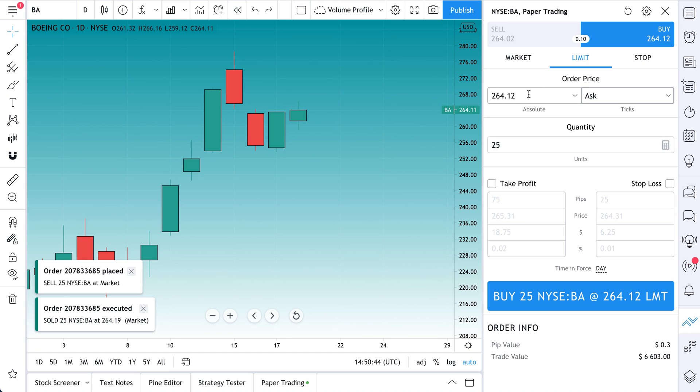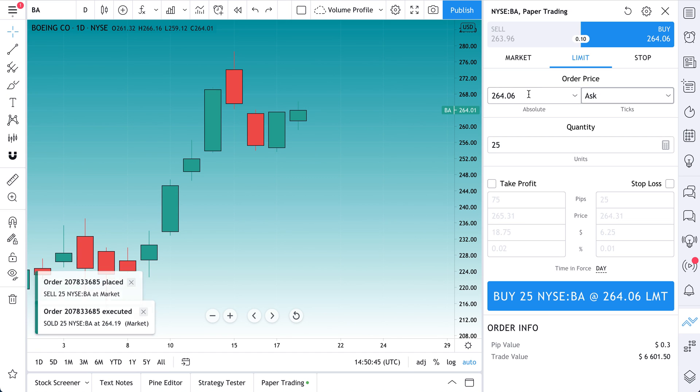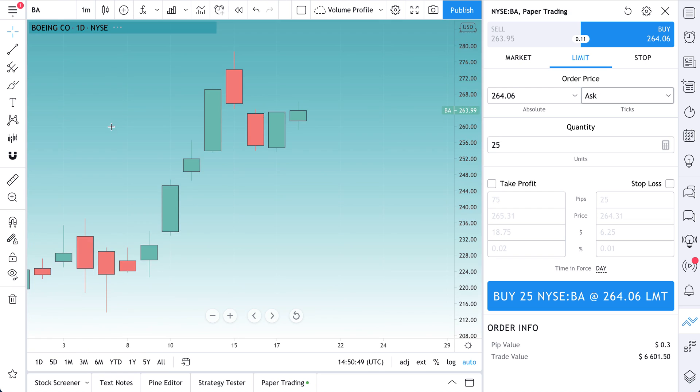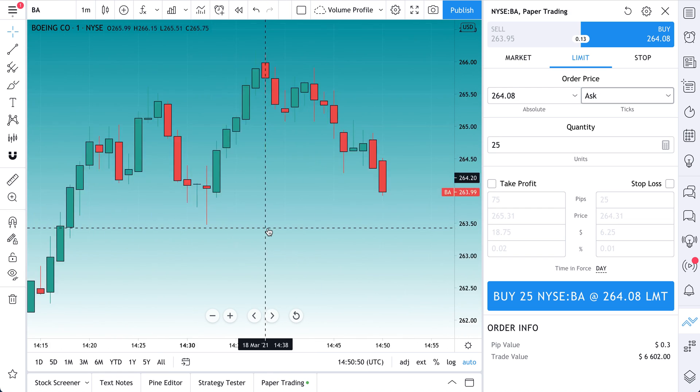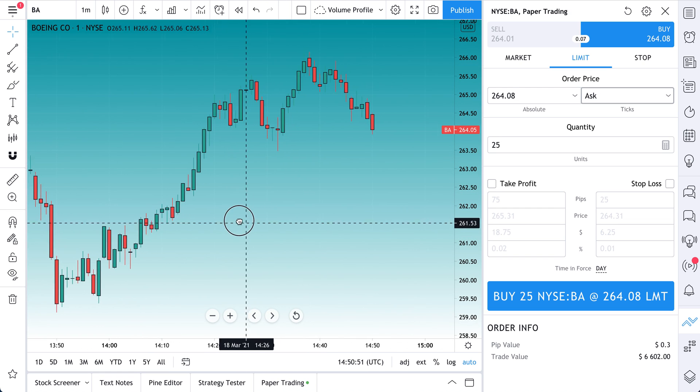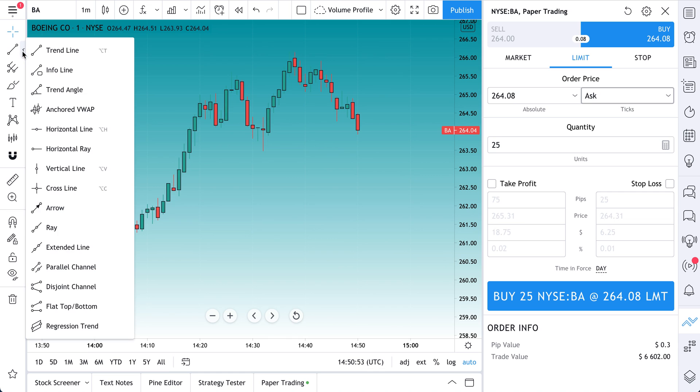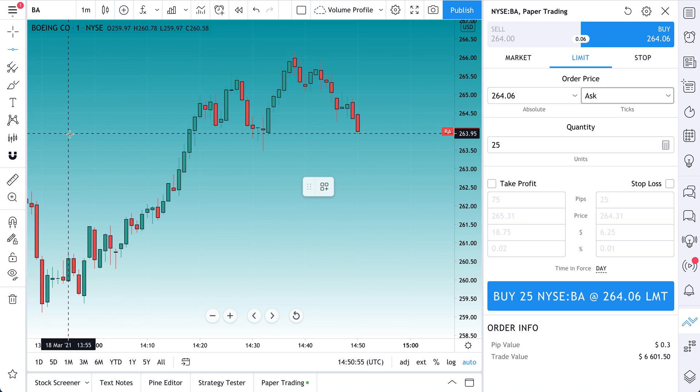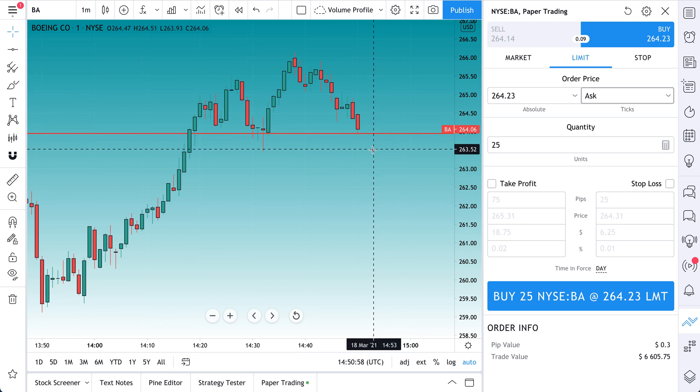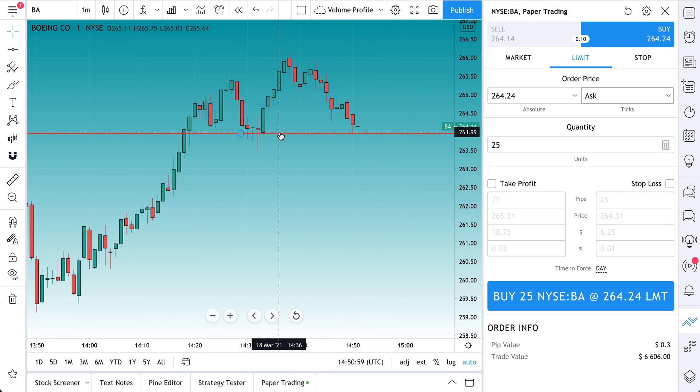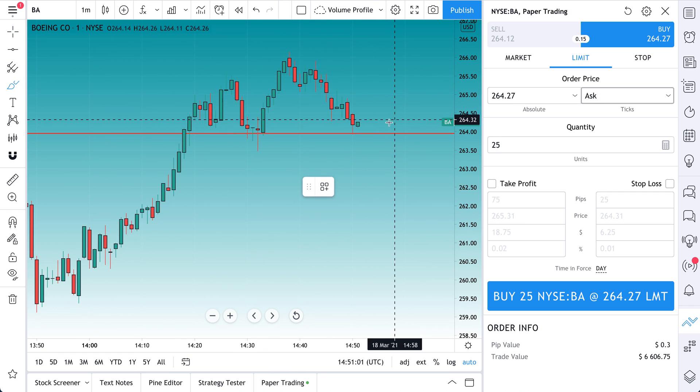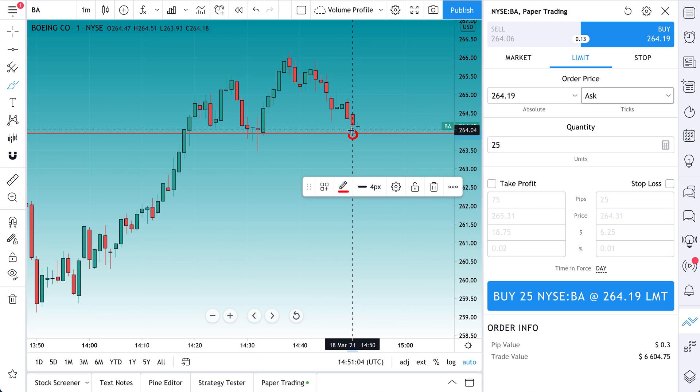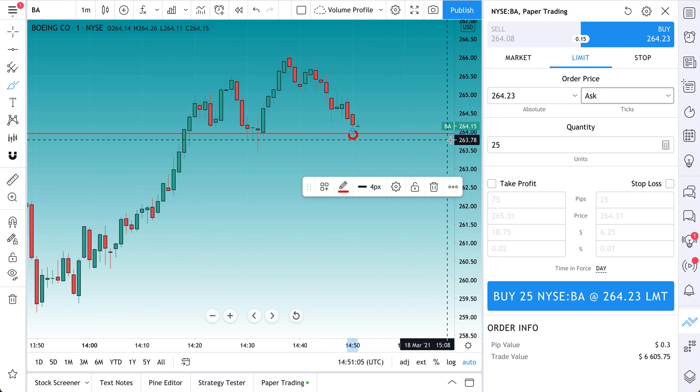So now let's just show you a limit order and how that works. A limit order is essentially you saying I want to buy only if it hits a specific price. So let's do this in real time. We may not get filled. This is happening in real time. Let's draw this trend line here, or this horizontal line.